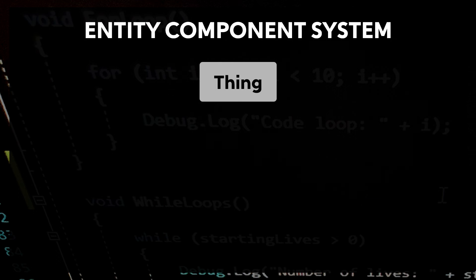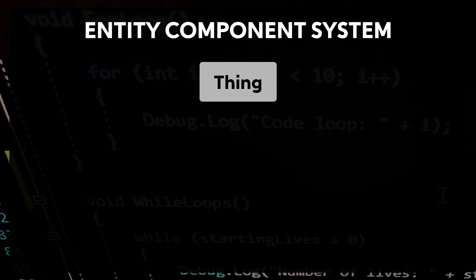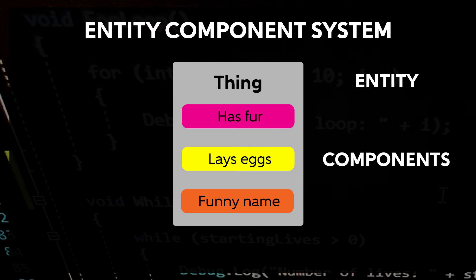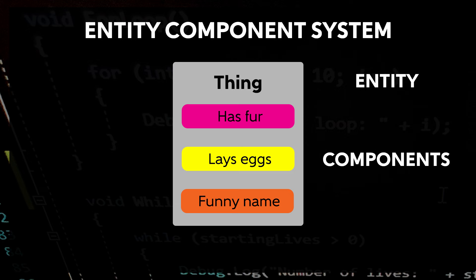This is where Entity Component System comes in. With ECS, you start with a base thing on which everything else in your world will be based. This is the core of each entity. But instead of a chain of inheritance, each level adding new features will instead add components to the entity. Each component represents some feature. Some of these may be very common across entities, like position or rotation. Others will be more specialized, like rendering, physics, or laying eggs. By mixing and matching components, you can create unique entities with the same collection of parts.